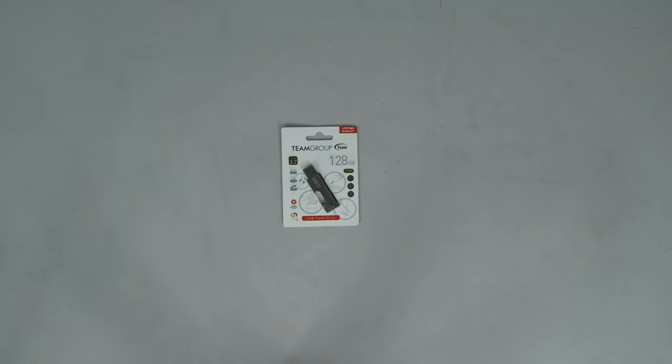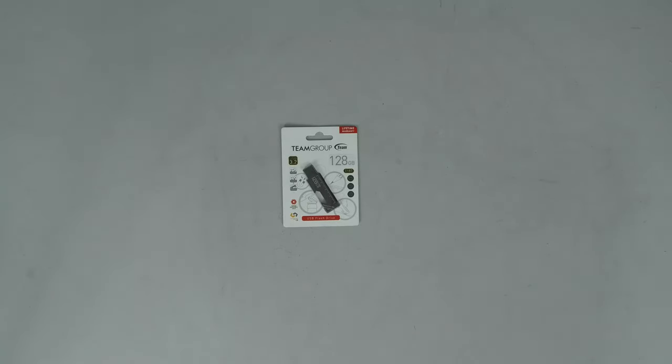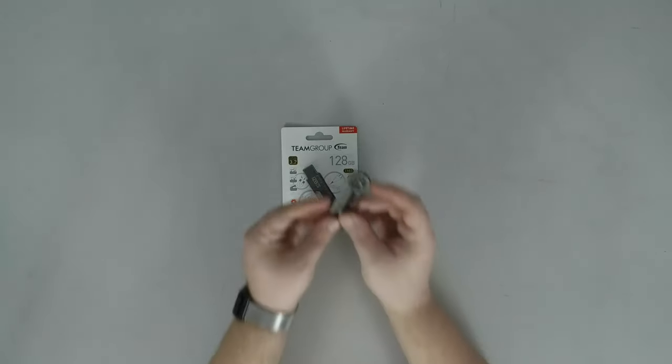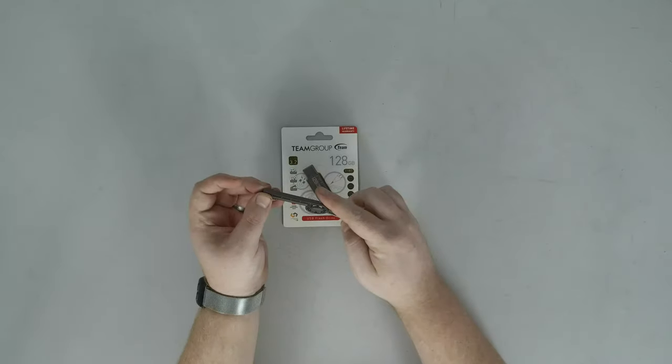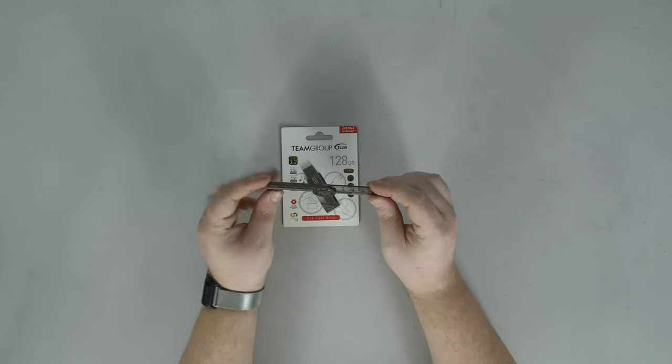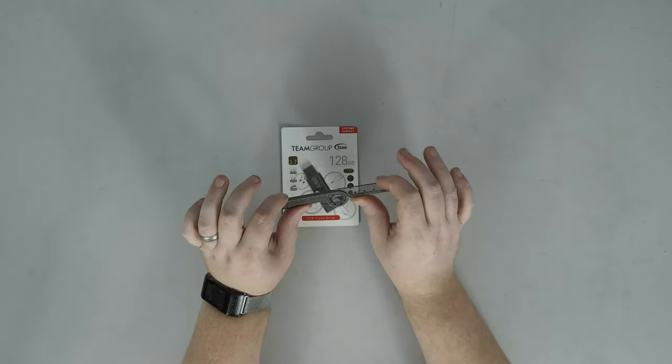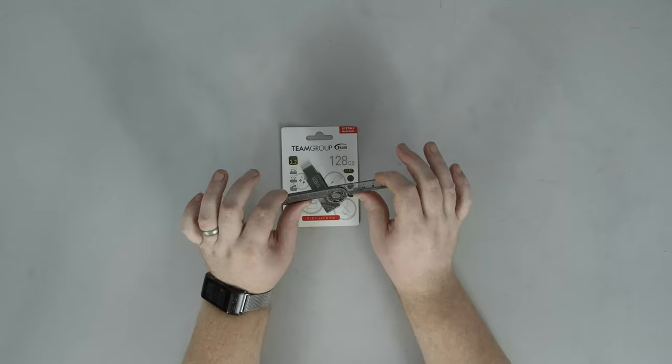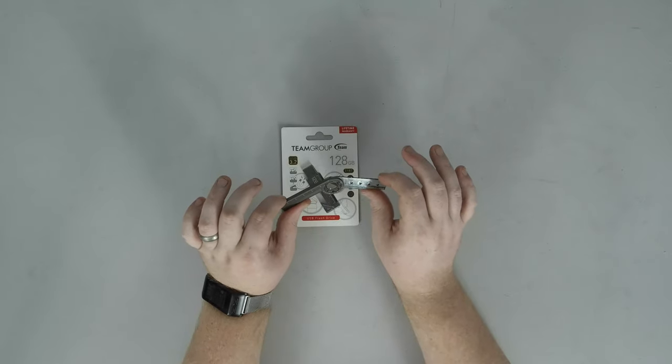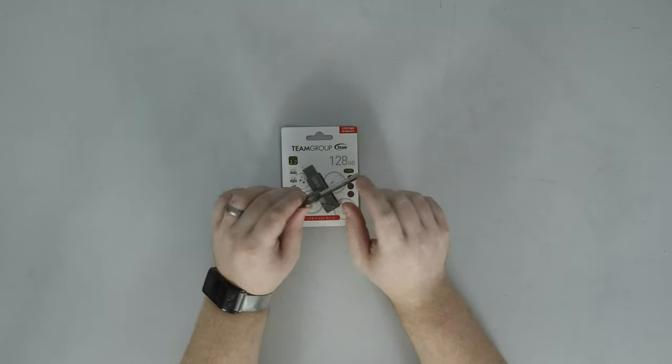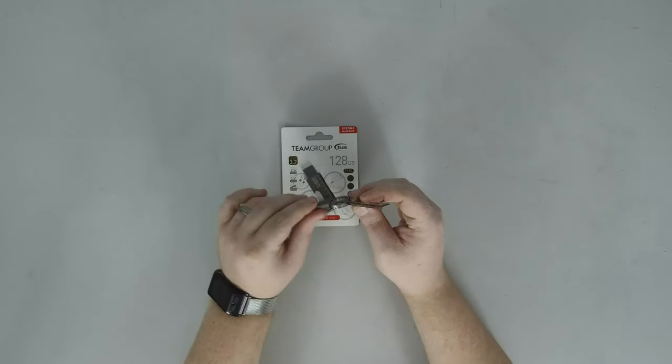Apparently they'll make a flash drive into anything these days. So just for a quick refresher, the T193 was a 10 centimeter ruler and a protractor and a magnifying glass and an arc drawing tool.